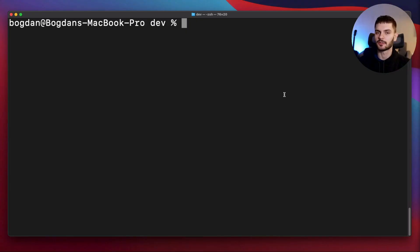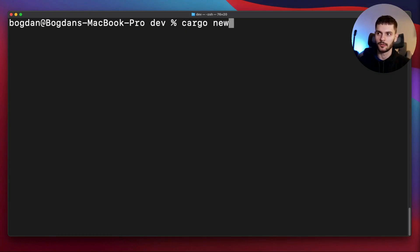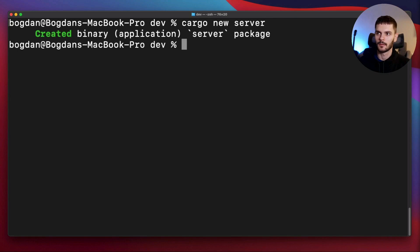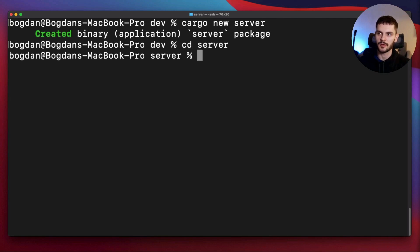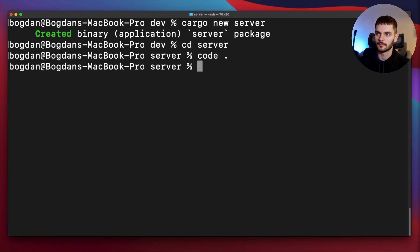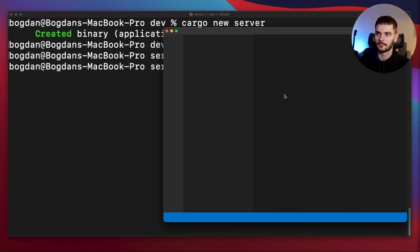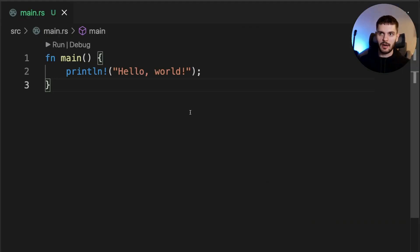The first step is to create a binary project. Open up your favorite terminal and type in cargo new, and we'll call our project server. Then we can cd into our new directory and open it up in your favorite code editor.